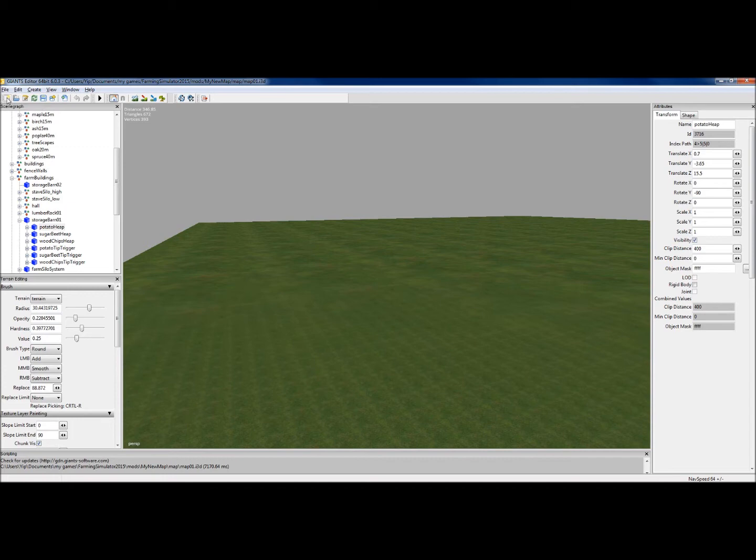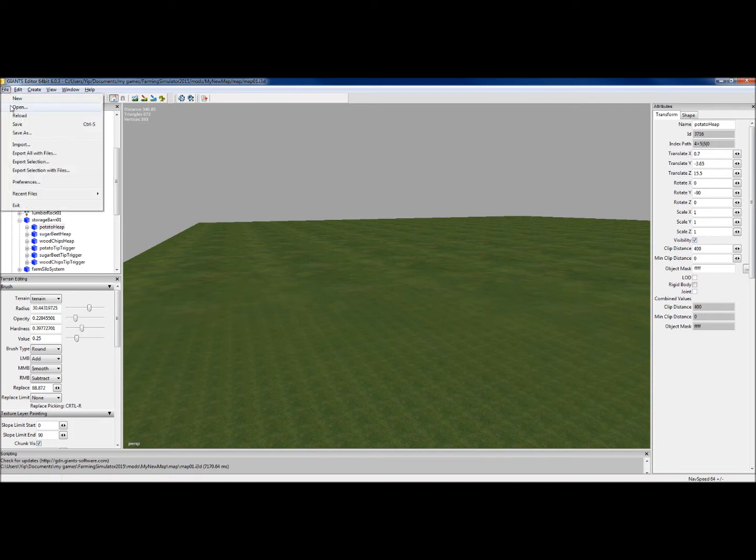Because you can't really make a blank map from just nothing. We can use that to open an i3D. Instead of going there and open, we can actually click on that one.